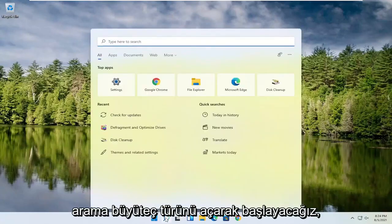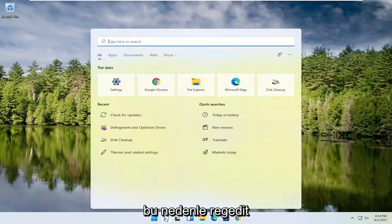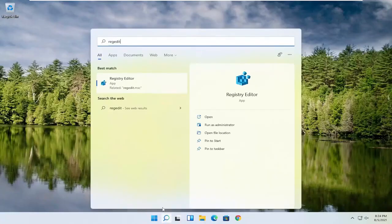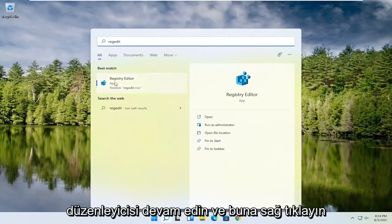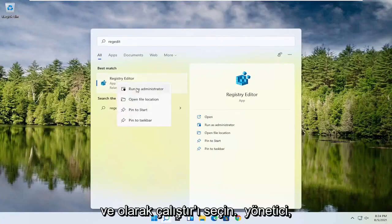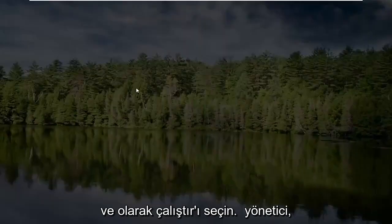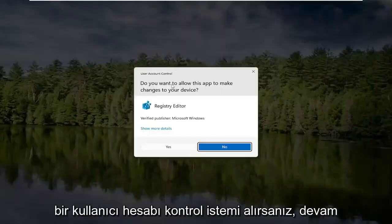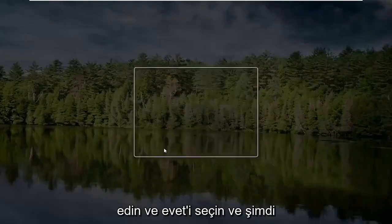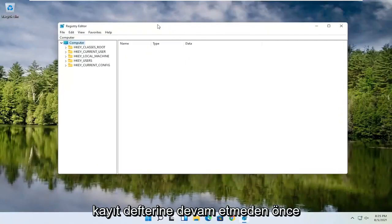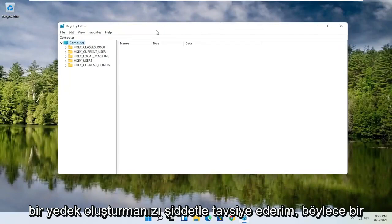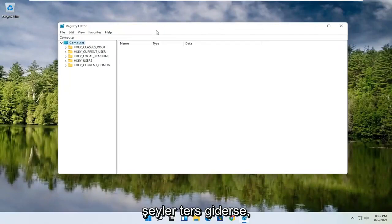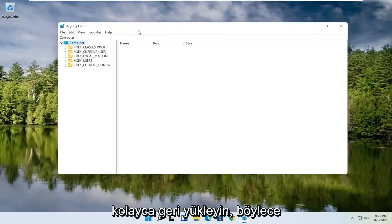We're going to start off by opening up the search magnifying glass and type in regedit — R-E-G-E-D-I-T. Select the best result, Registry Editor. Go ahead and right click on that and select Run as Administrator. If you receive a user account control prompt, go ahead and select Yes. Now before you proceed in the registry, I would highly suggest you create a backup of it, so if anything were to go wrong, you could easily restore it back.